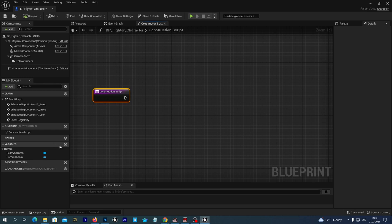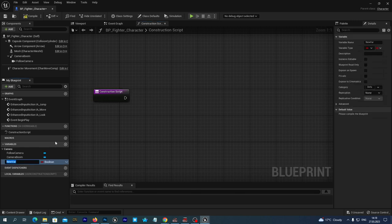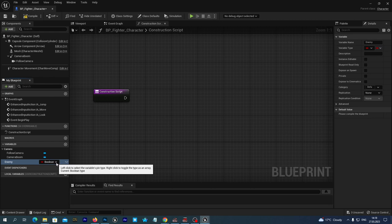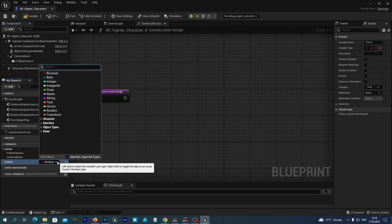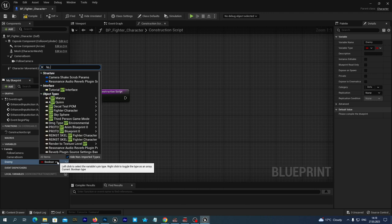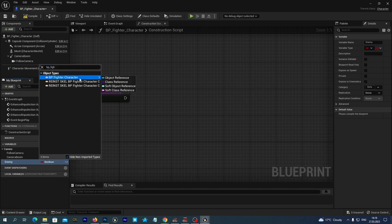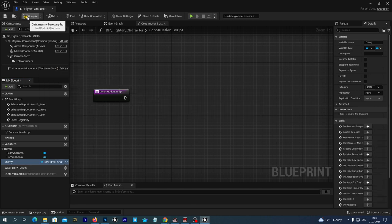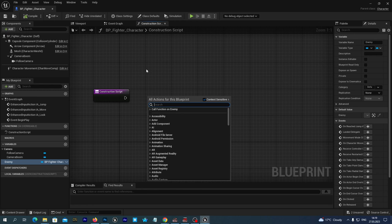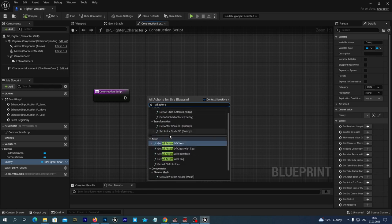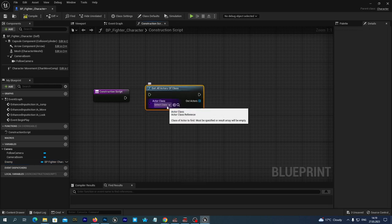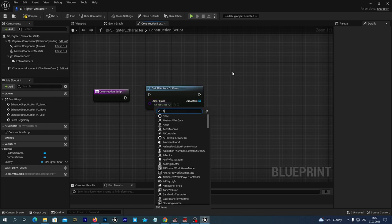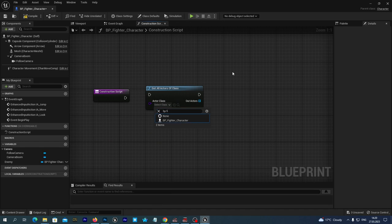Let's add a new variable near the Variables section by hitting the little plus icon. Let's name the variable 'enemy' and as the variable type we are going to select our BP_Fighter_Character — we just find this class and select the object reference. Now let's find an empty space on our graph, right-click, and search for 'Get All Actors of Class'. We get all actors of our class, which is our BP_Fighter_Character itself, and as an output we receive an array of basically two actors.